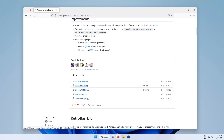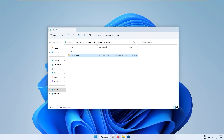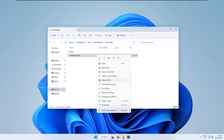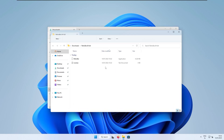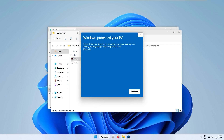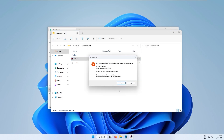I'll go with the 64-bit zip file. Open it in your downloads folder, right-click on the zip file, and click Extract All. Click Extract once again and the file should be extracted. Now double-click on the RetroBar.exe file. I got a pop-up saying Windows protected your PC — click More Info and then Run Anyway.